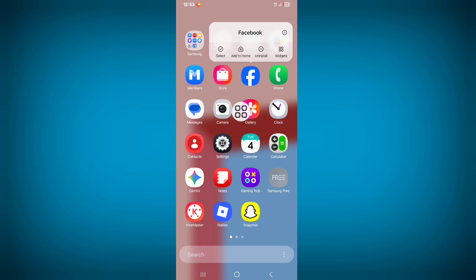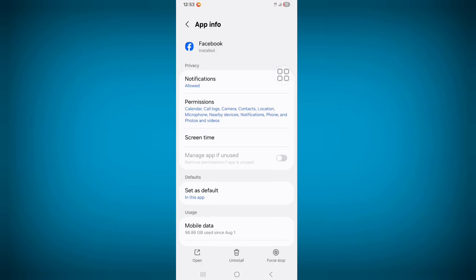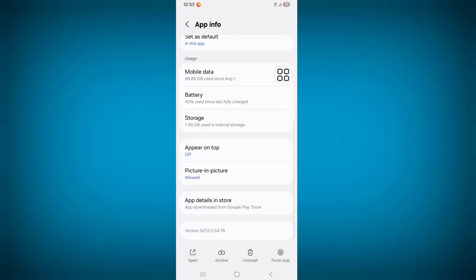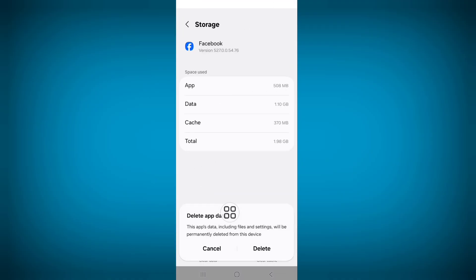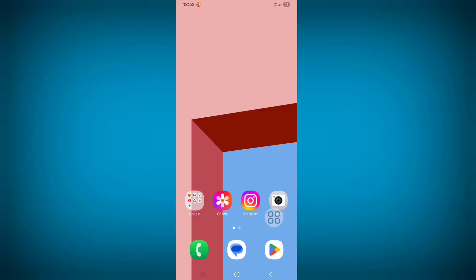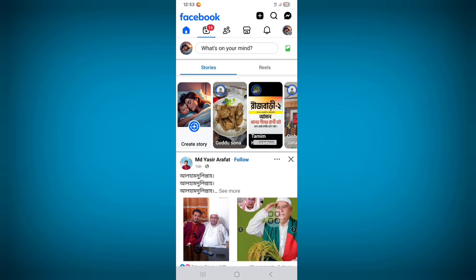Now click on the 'i' button or App Info. Scroll down, click on Storage, then click on Clear Data and click Delete. Now open Facebook and log in to your account. After all this, I hope your problem will be solved.